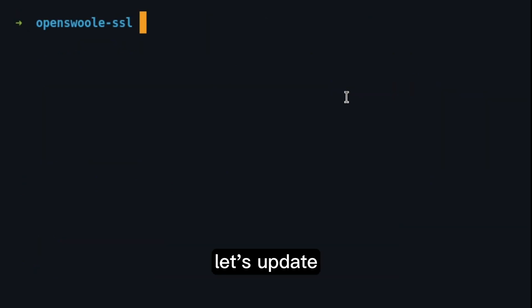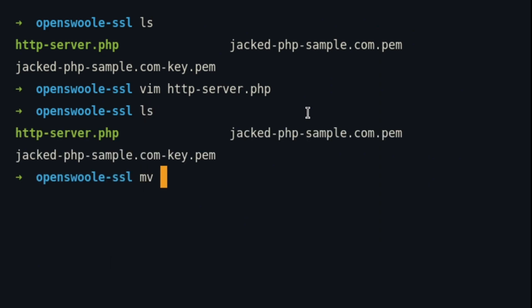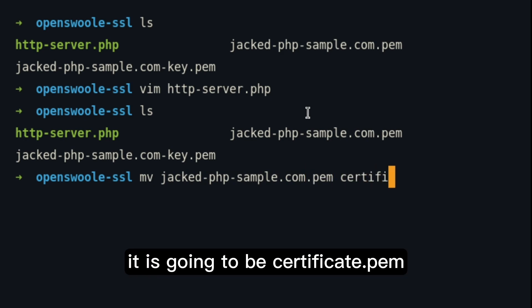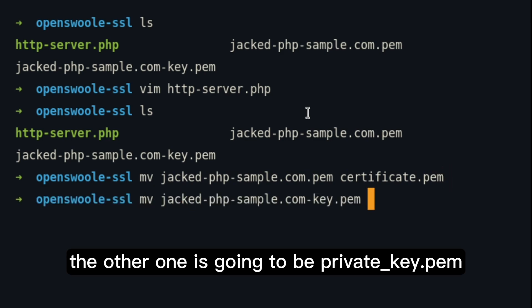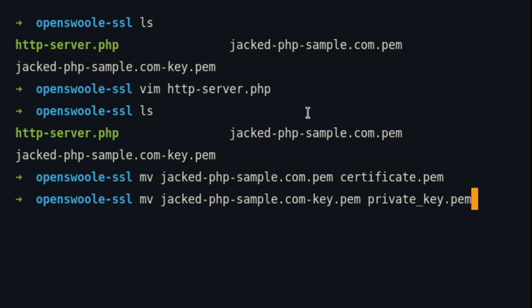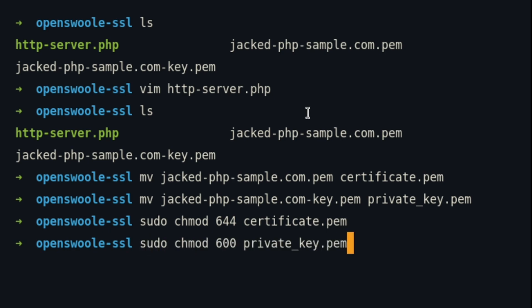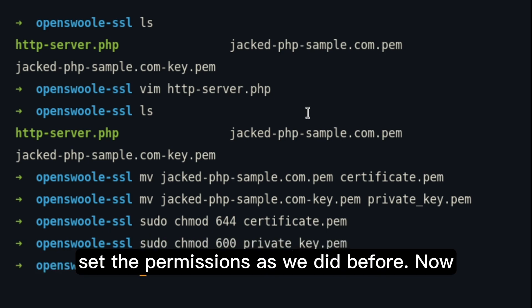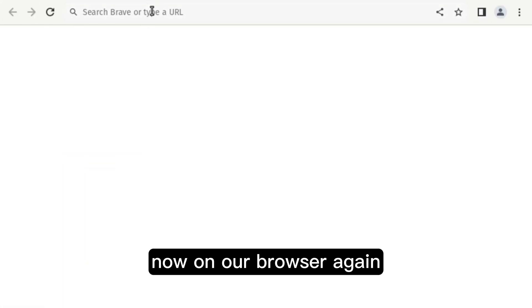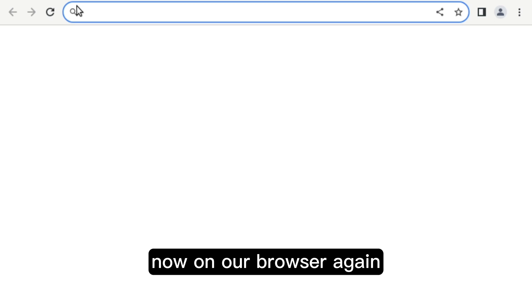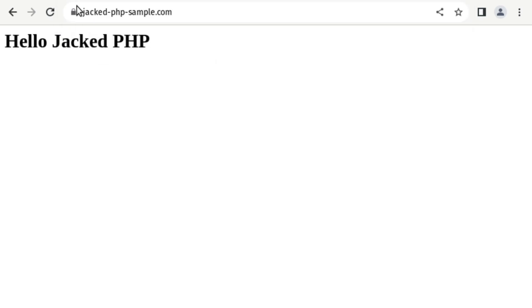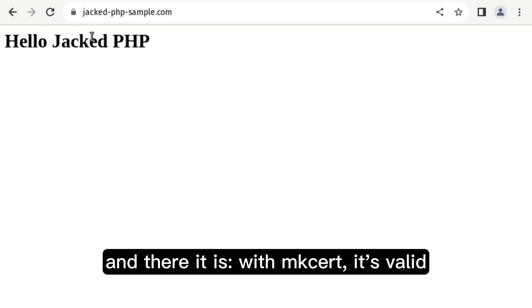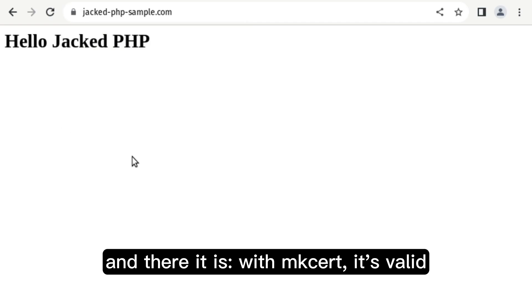Now, let's just change these files. This is going to be served to K.m. And the other one is going to be K.m. Let's set the permissions as we did before. Now, let's run our server. Now, on our browser again, let's access the same. And there it is. With MKCert, it's valid.